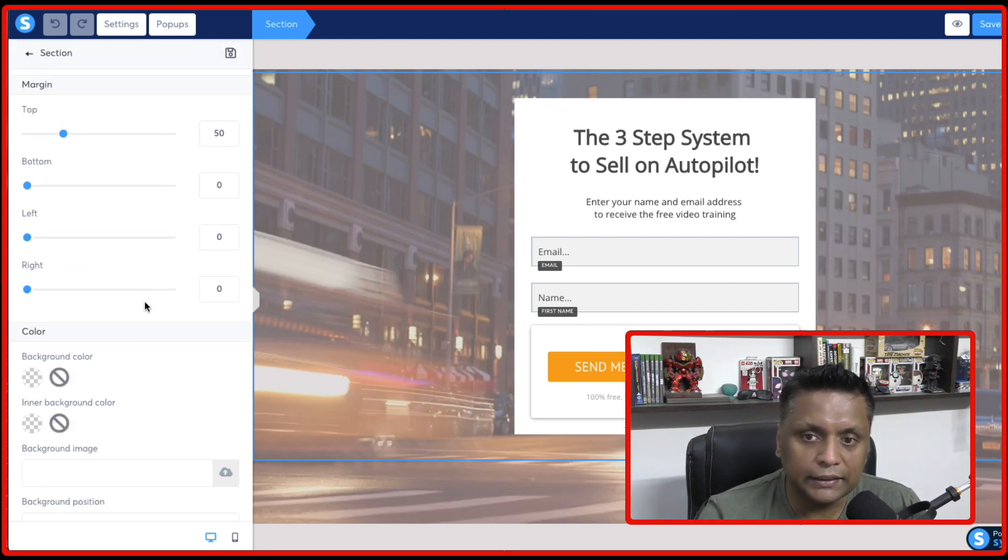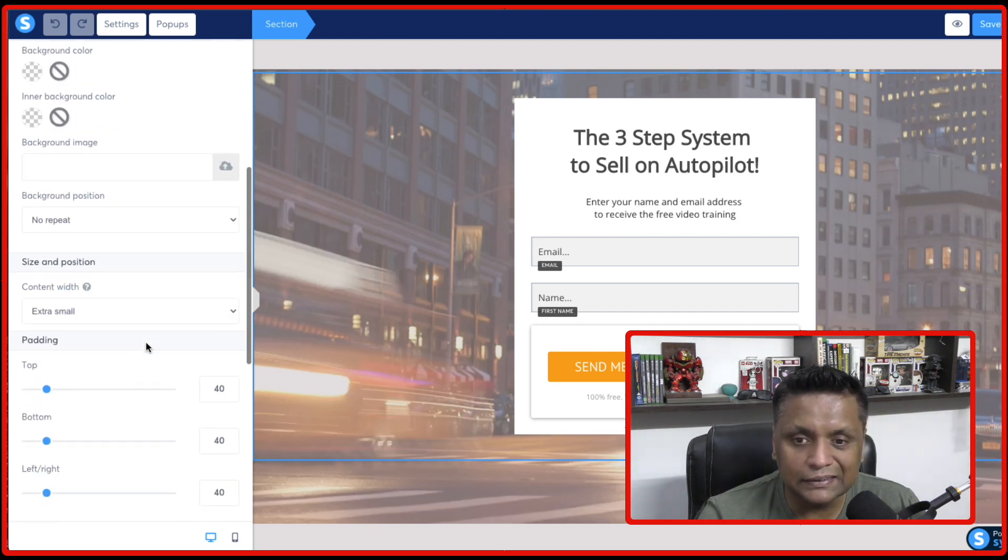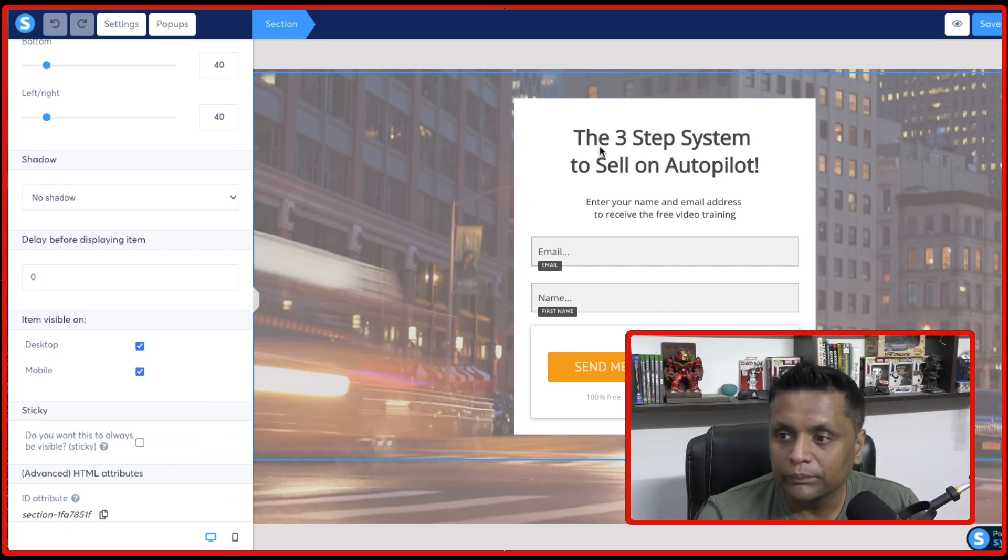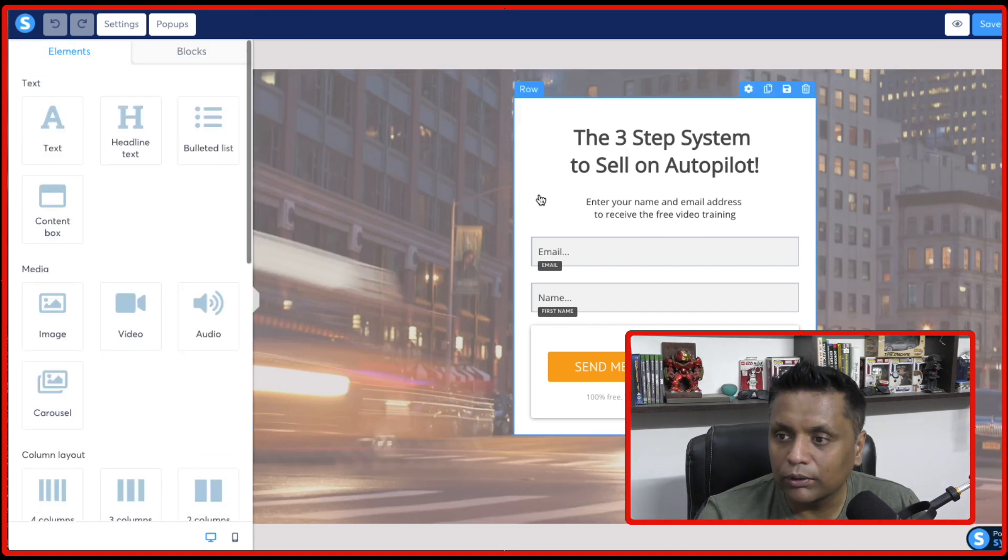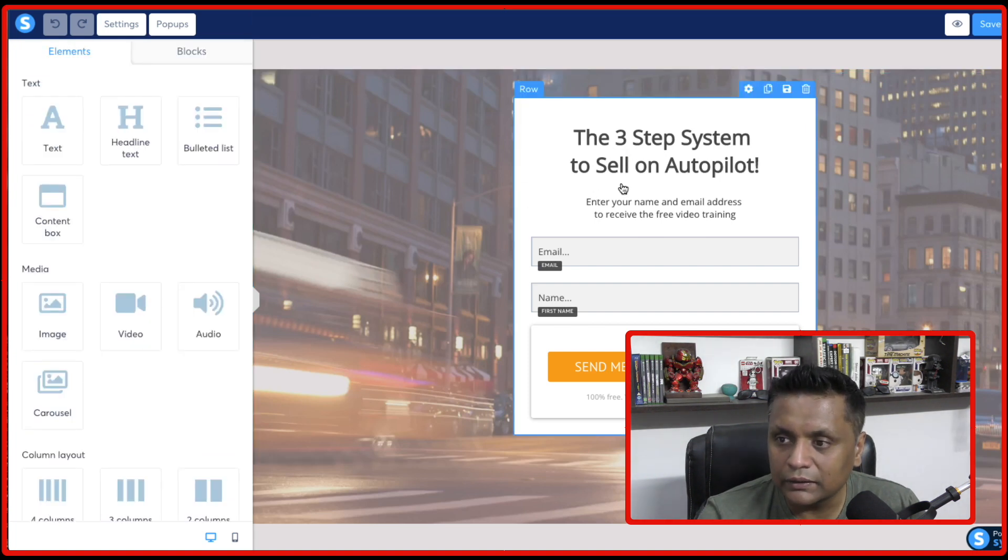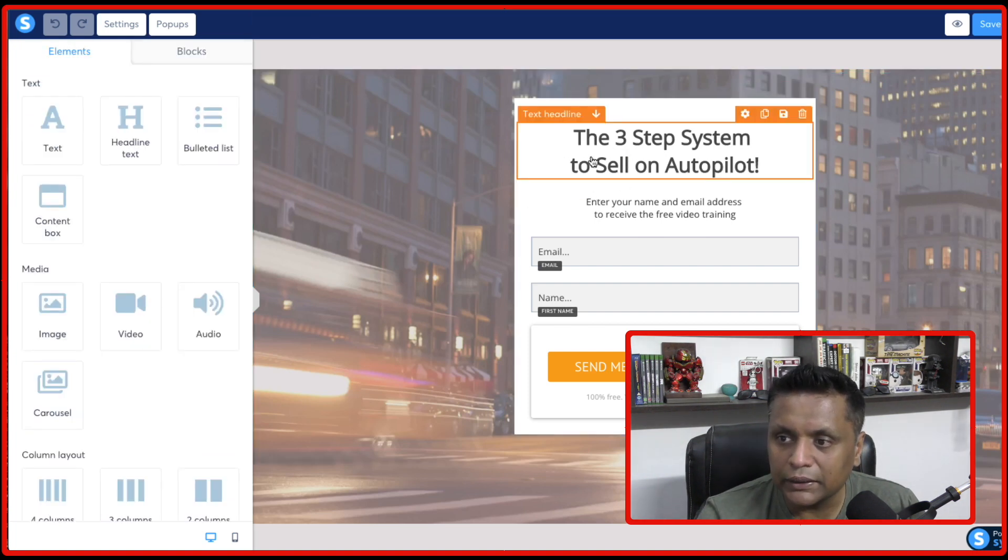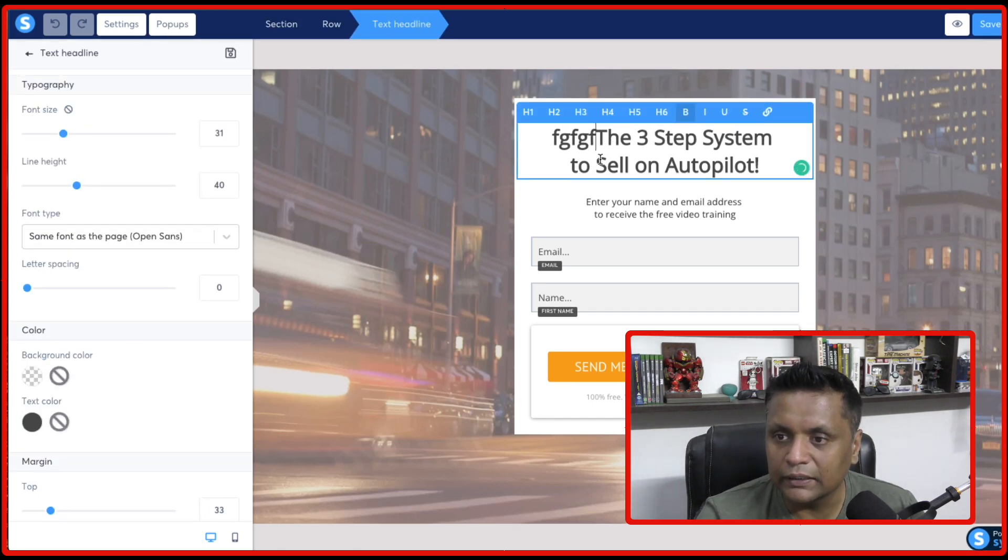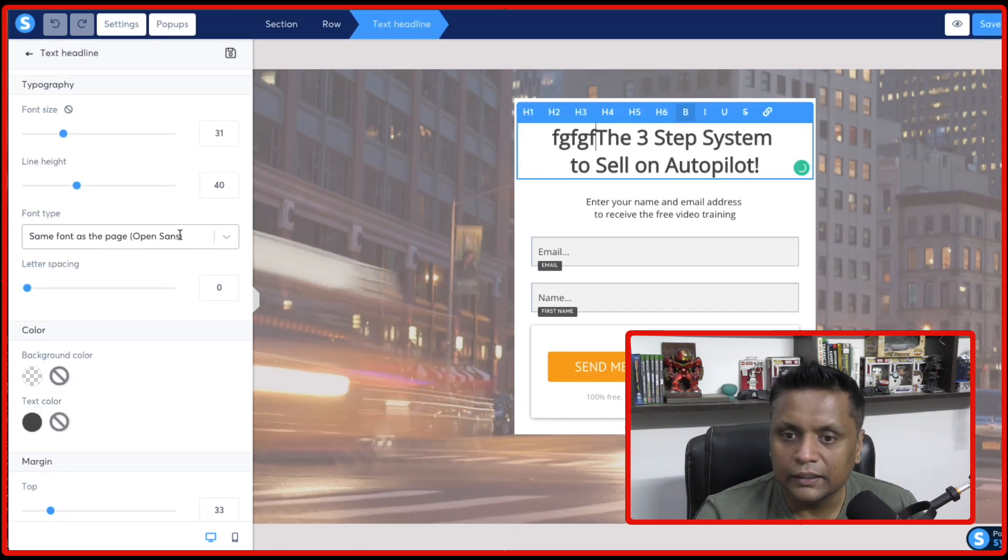You can change the margins, the colors, everything is totally customizable. And now if you want to edit this particular piece, then all you need to just click on this. And you can easily edit this.